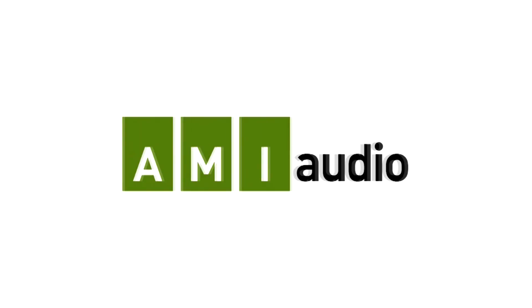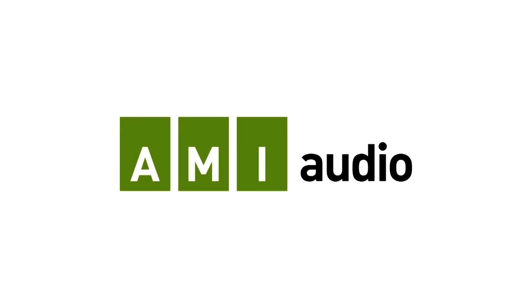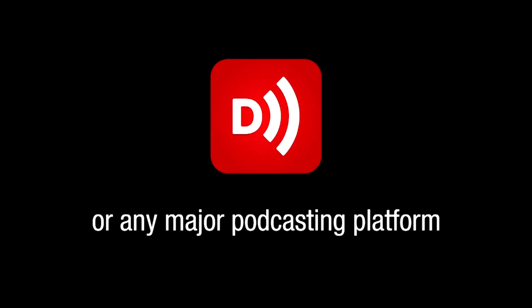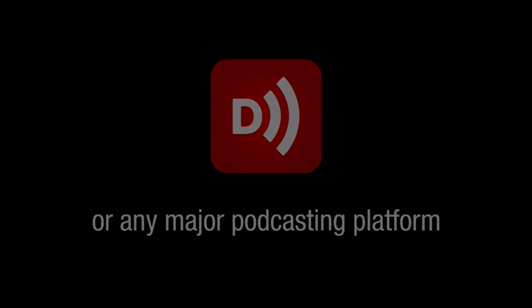Subscribe to AMI Audio Podcasts using Downcast or any other major podcasting platform.